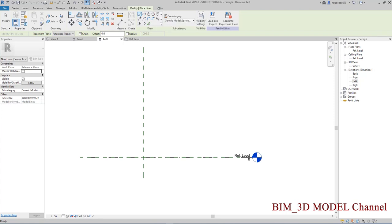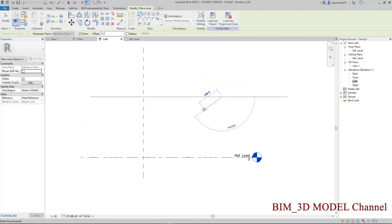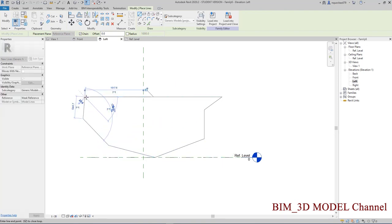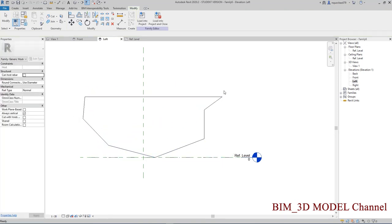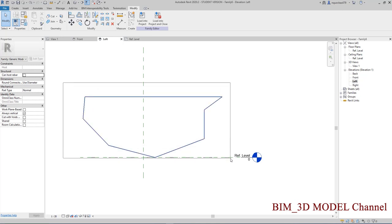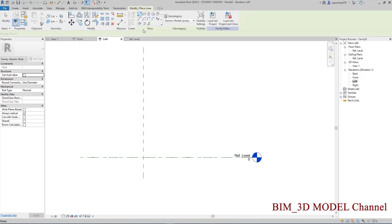Đối với dòng hộp cầu đúc hẫng thì các bạn sẽ có một số parameter như vầy. Cái tiết diện nó như vầy thì các bạn có thể xét parameter cho nó. Để đơn giản hơn thì mình chỉ cần làm một cái hình chữ nhật và mình tạo parameter.